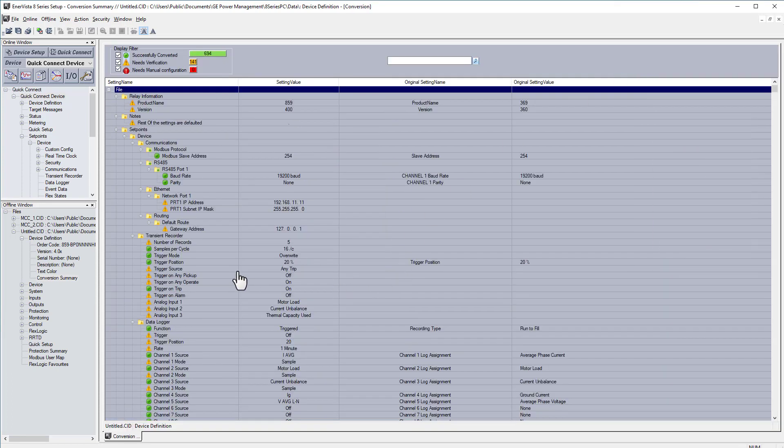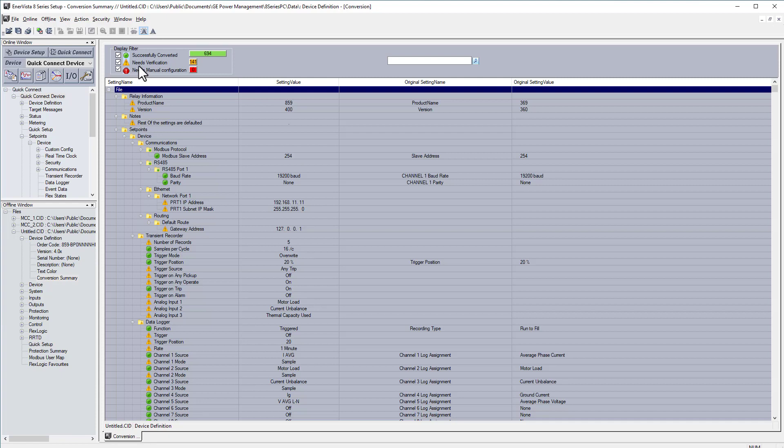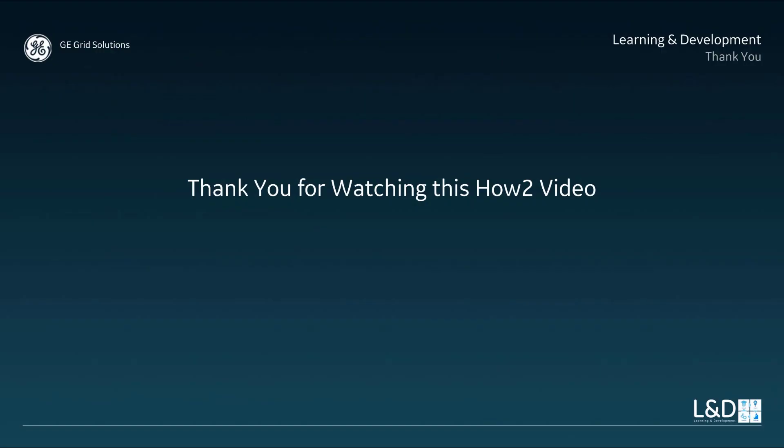You can see different colors in the results. Green indicates successfully converted, amber color means you need verification, and red color indicates manual configuration is needed.